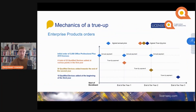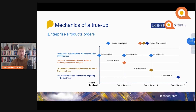How does the enterprise agreement work with payments? This is quite an important aspect and we will spend some slides on understanding the mechanics of this. The slide is called 'Mechanics of a True-Up,' but I want to start with the initial order. If you decide in an enterprise agreement that you want to standardize on Office Professional Plus and you have 5,000 devices in your organization, you sign up to an EA with 5,000 Office Professional Plus.